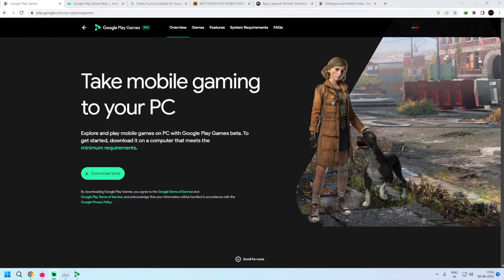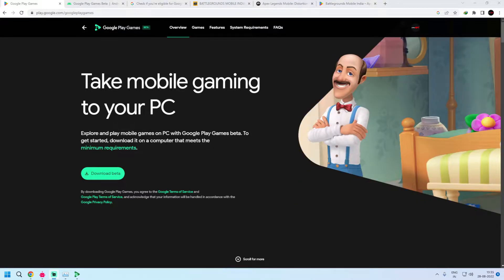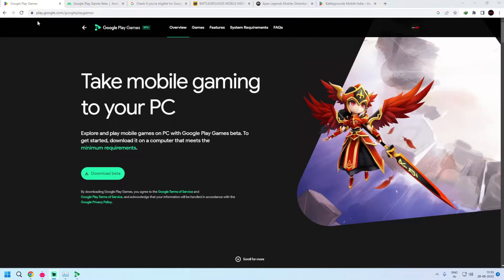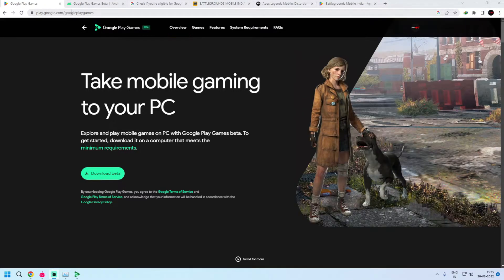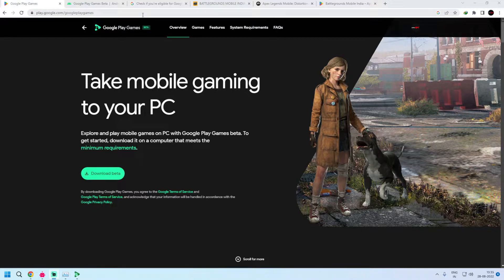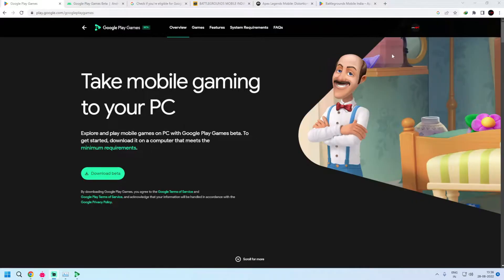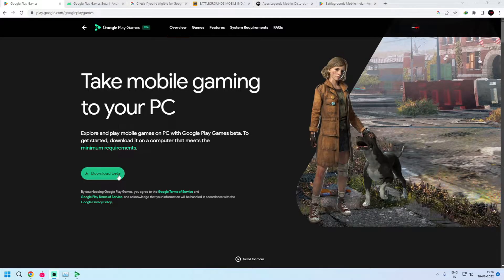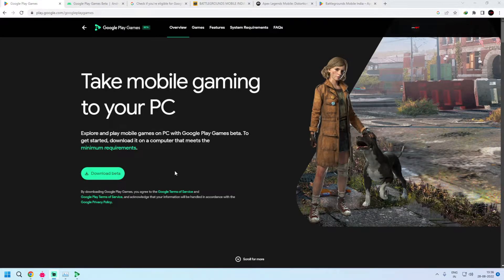If you are residing in any of these five regions, you can simply search Google Play Games on Google or directly navigate to play.google.com/googleplaygames and you will need to login with your email ID. And then simply you will have to click on download beta and the installer will get downloaded.